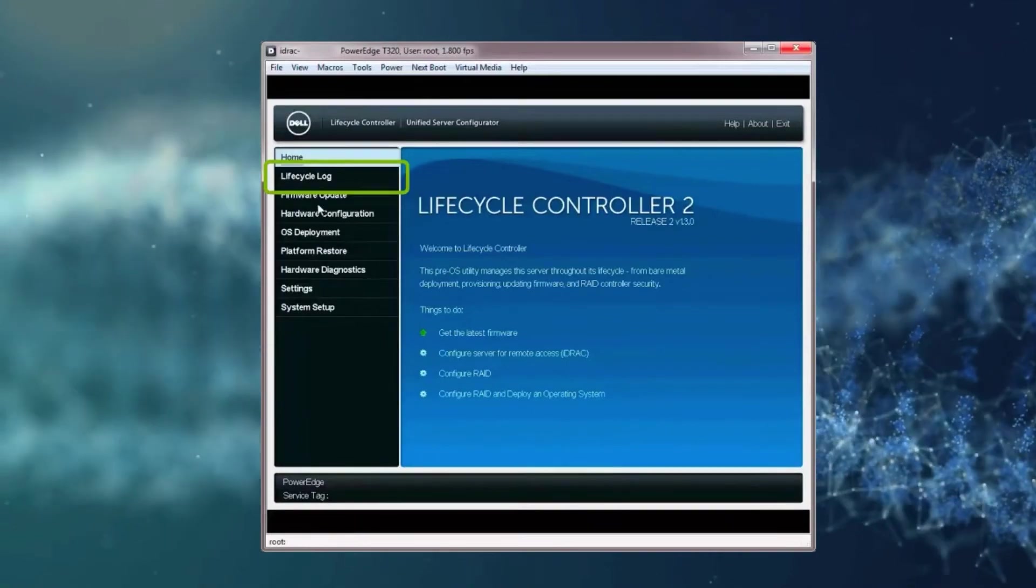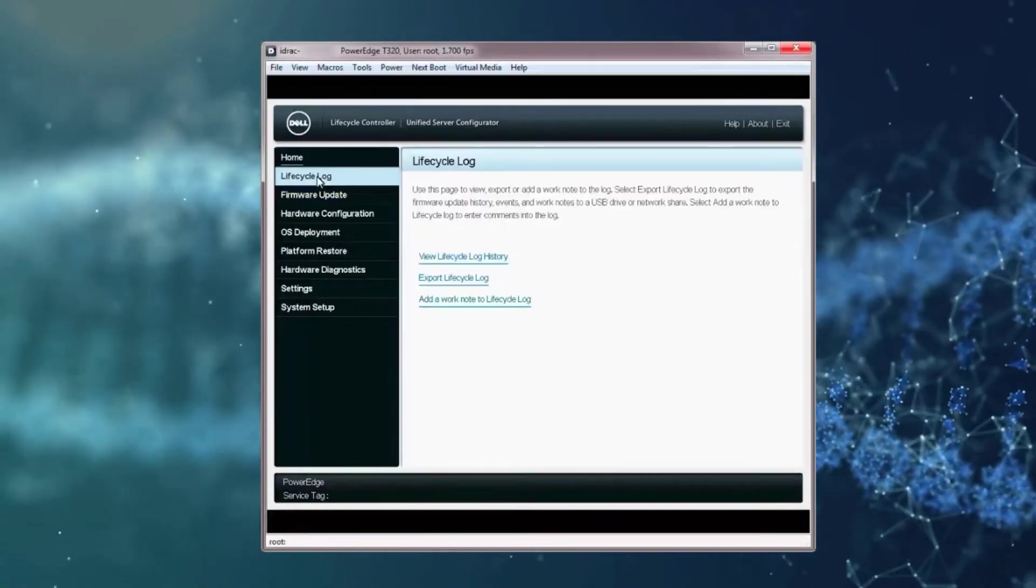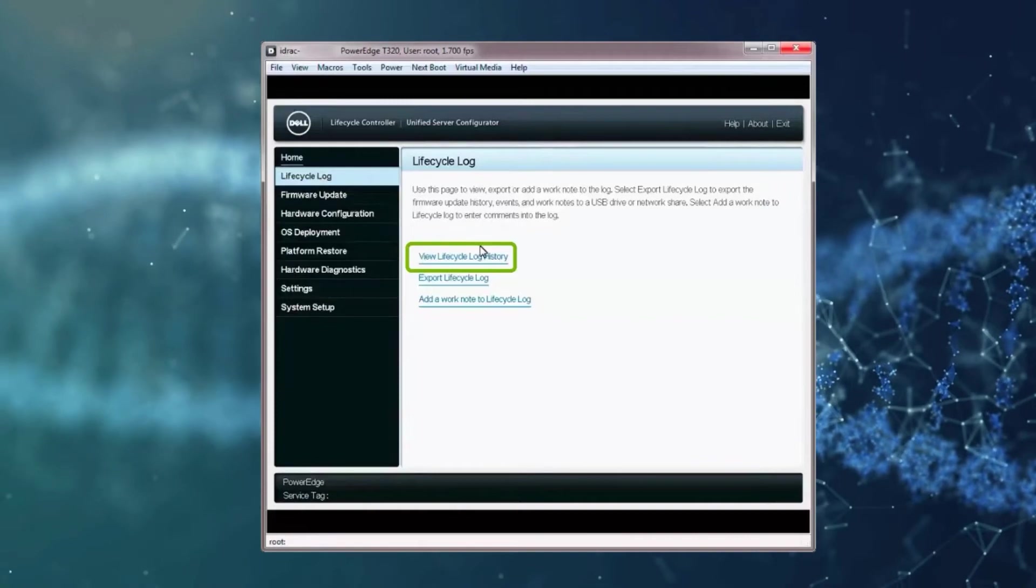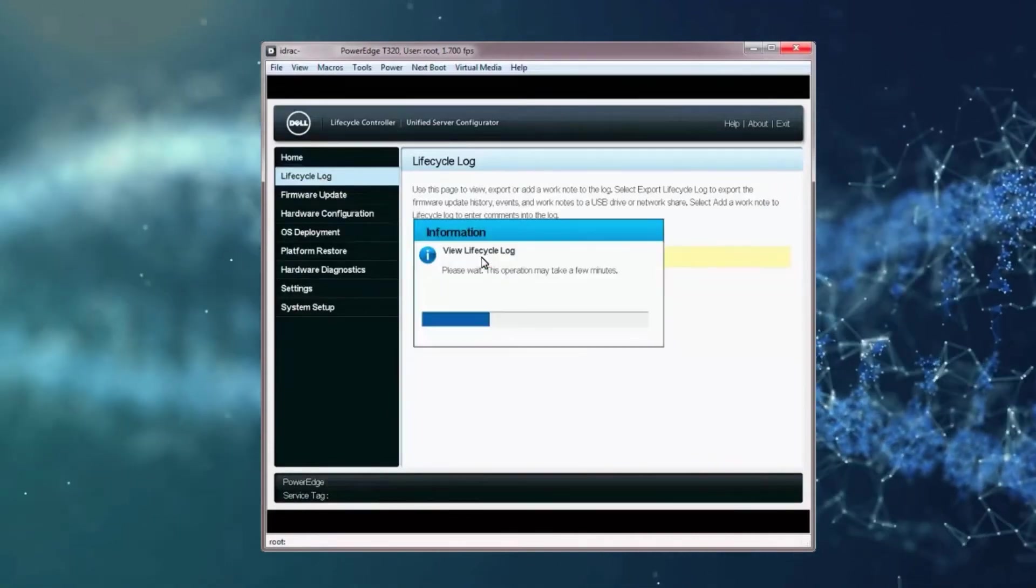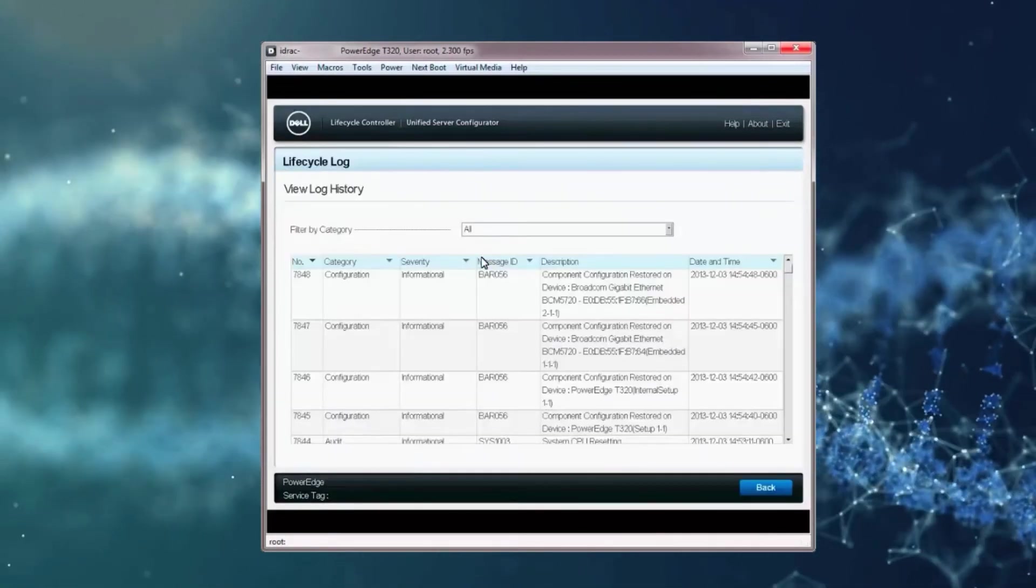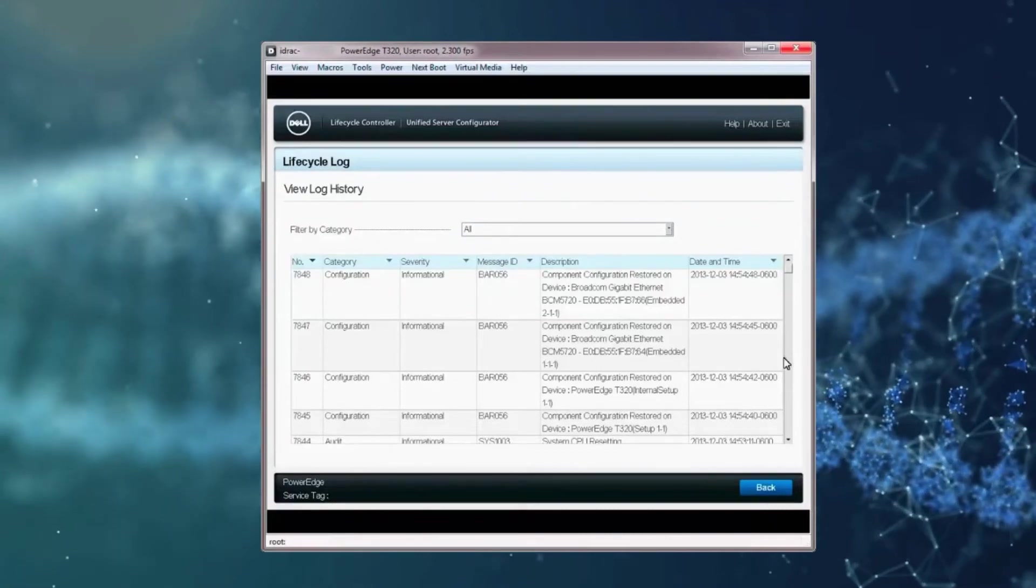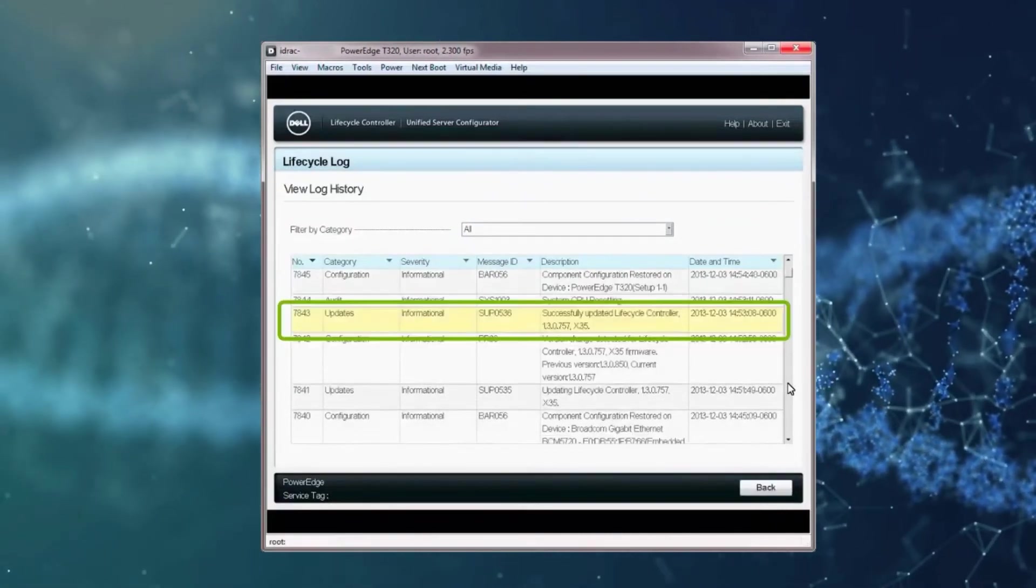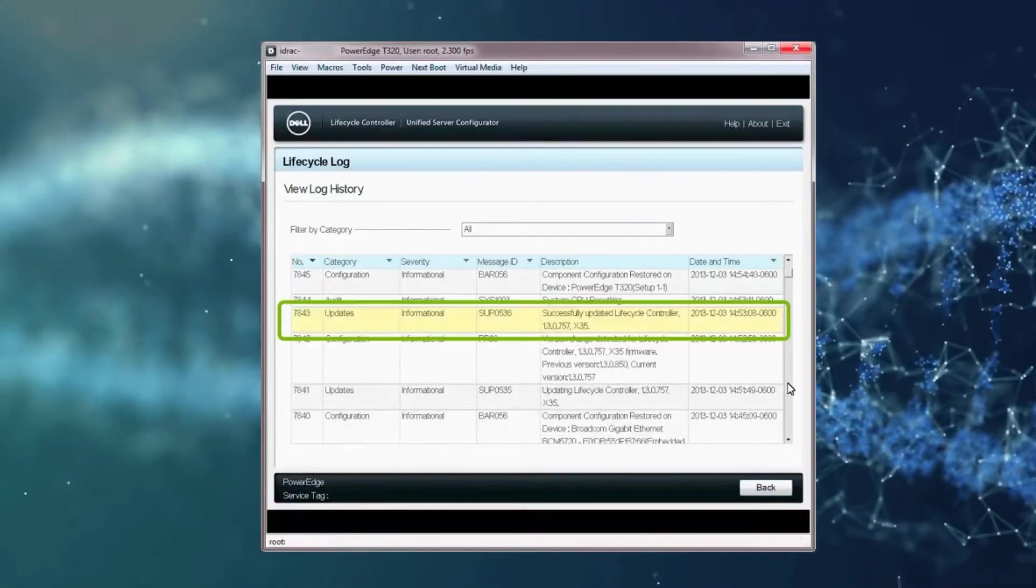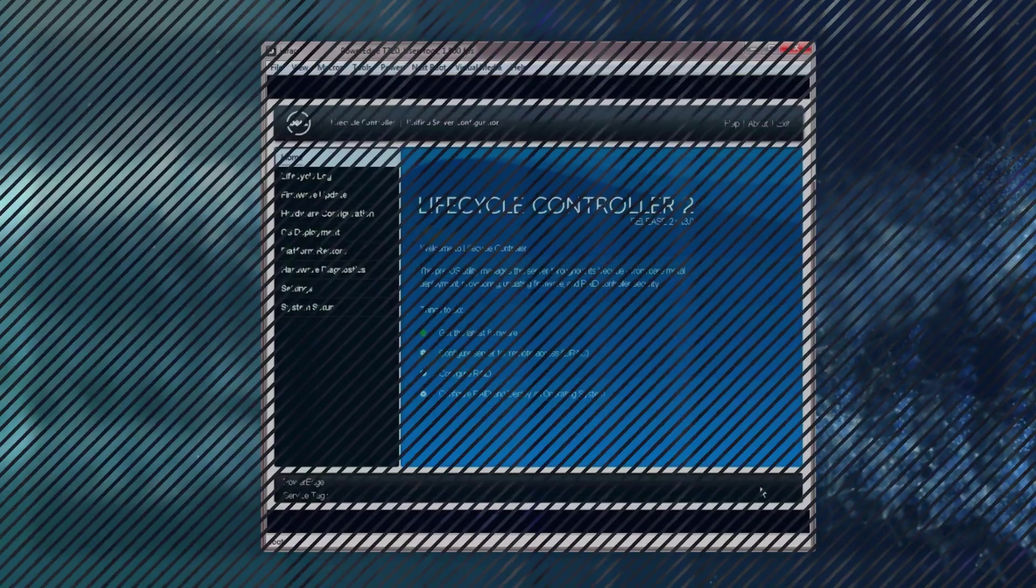To check the version of the firmware via the Lifecycle Log, click View Lifecycle Log History. When the View Lifecycle Log window is displayed, verify that the update was successful. Click Back to return to the Lifecycle Controller home screen again.